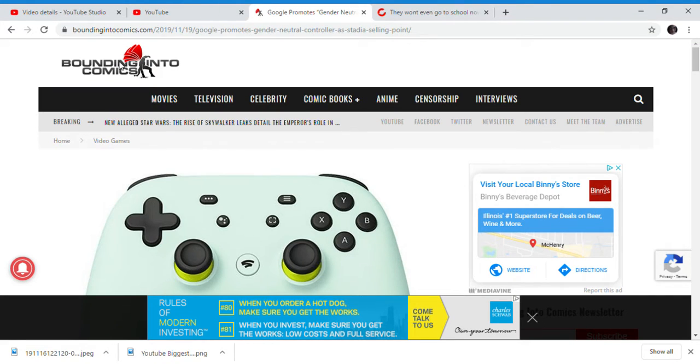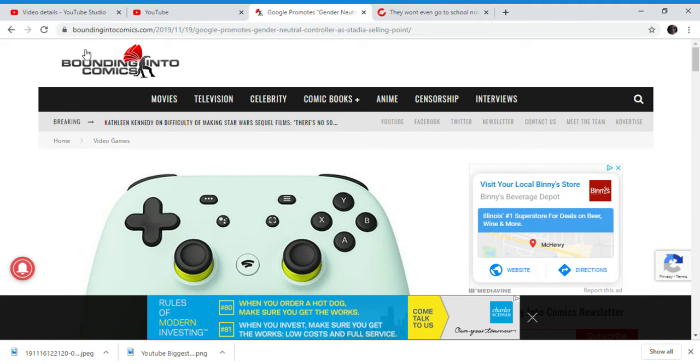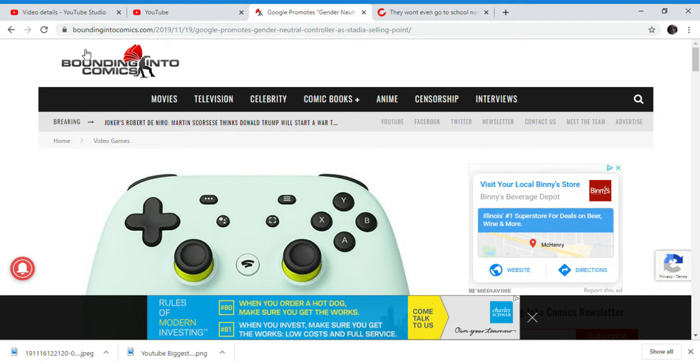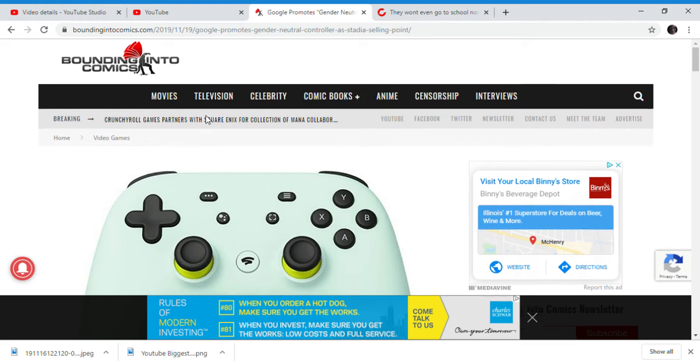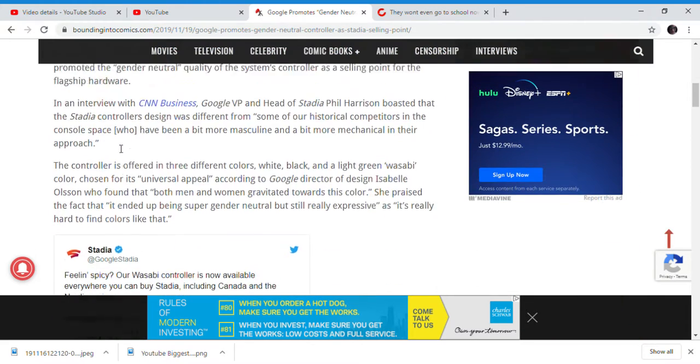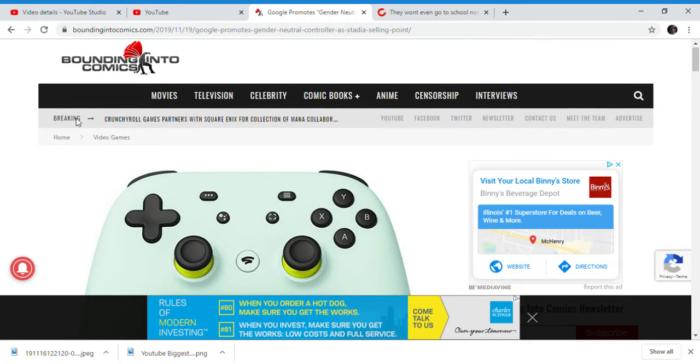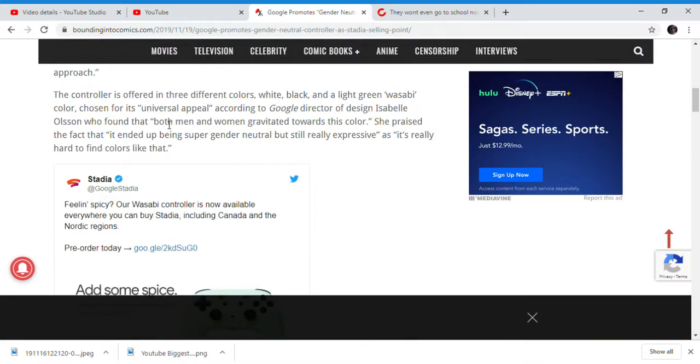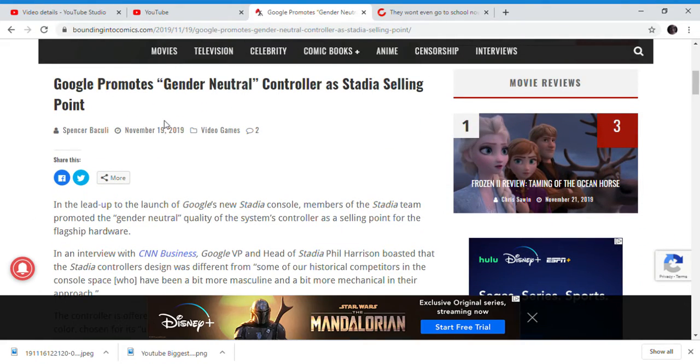Why is this a thing? Google Stadia is still trying to promote how great Google Stadia is and how Google Stadia is the best thing to come. So Google Stadia promotes gender neutral controls as a selling point.